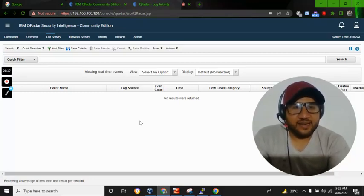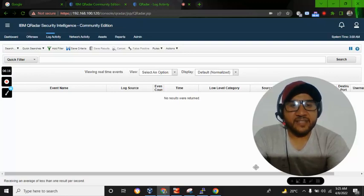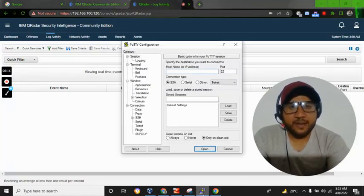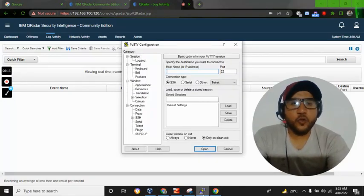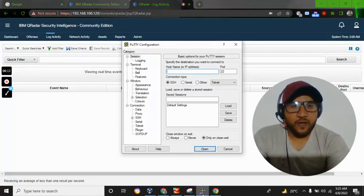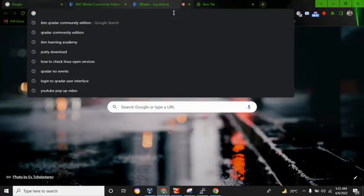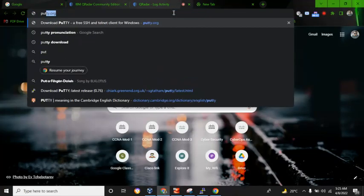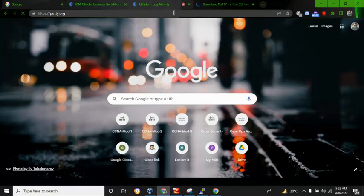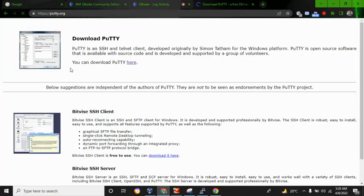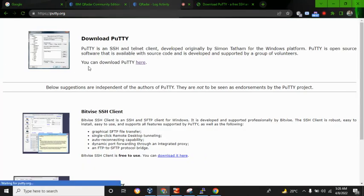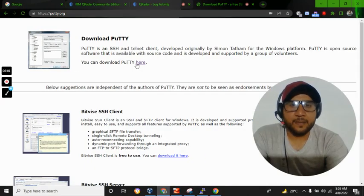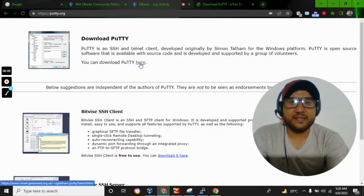You will need an SSH client and I will use PuTTY. You can use any client. If you don't have one, open up any browser and search for putty.org. It will take you to this place where it says you can download PuTTY from here. Just click here.